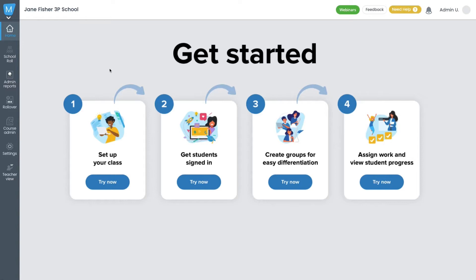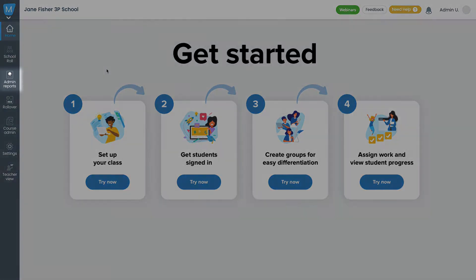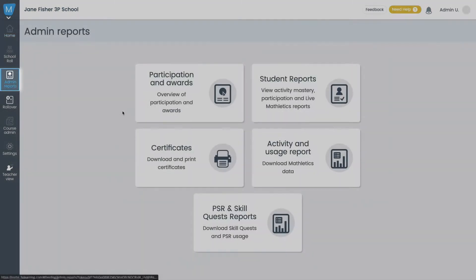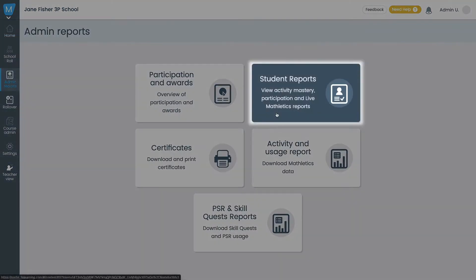Or, if you have an admin account, you can see usage across your entire school. To access student reports from your admin console, click on Admin Reports and then Student Reports.